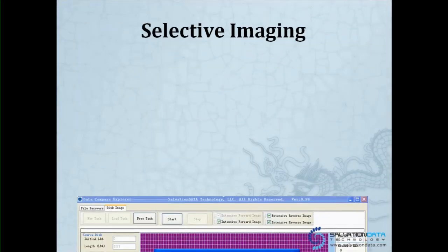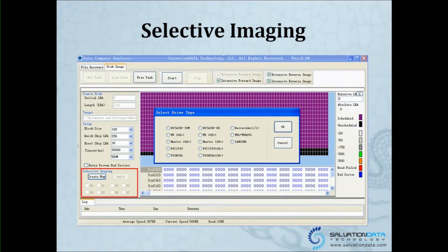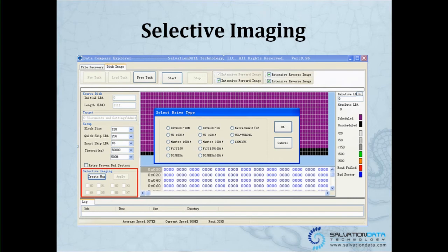Selective imaging is used if you have a disk with many heads and probably one or two of the heads are bad or damaged. You cannot use all the heads to do imaging, so you want to uncheck one of the heads and use the rest of the heads to do imaging. This is the function for you.